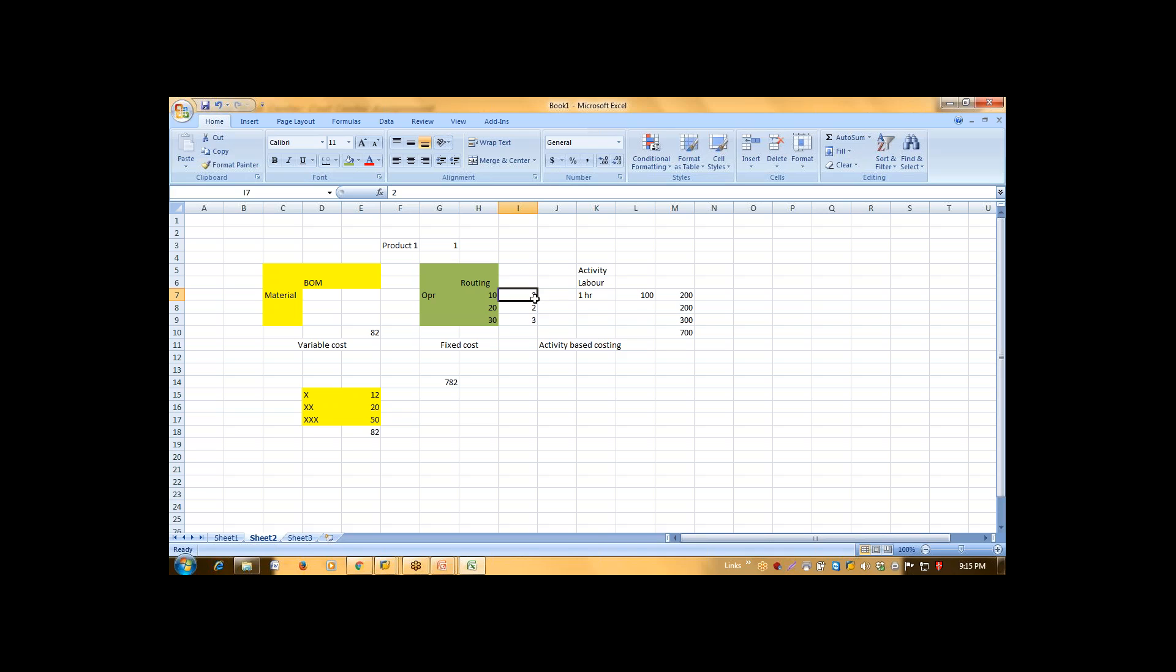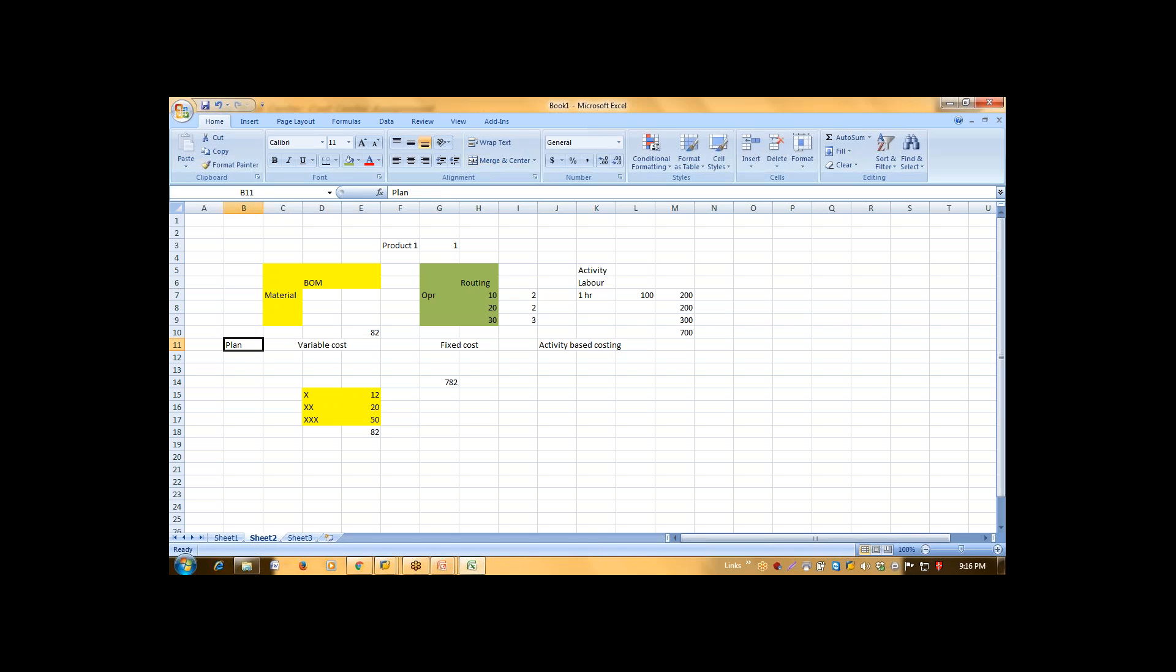According to that, system will calculate your actual fixed cost. This is your planned fixed cost. This is your planned variable cost.